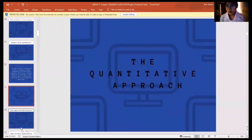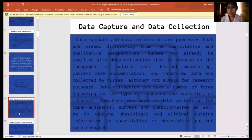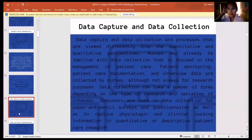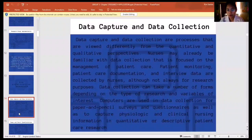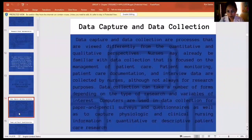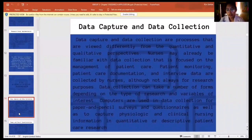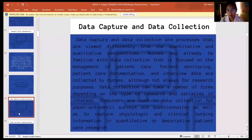The quantitative approach. First, data capture and data collection. Data capture and data collection are viewed differently from the quantitative and qualitative perspectives. Nurses may already be familiar with data collection focused on the management of patient care — patient monitoring, patient care documentation, and interview data are collected by nurses. Although not always for research purposes, data collection can take a number of forms depending on the type of research and variables of interest. Computers are used in data collection for paper and pencil surveys and questionnaires, as well as to capture physiologic and clinical nursing information in quantitative or descriptive patient care research.